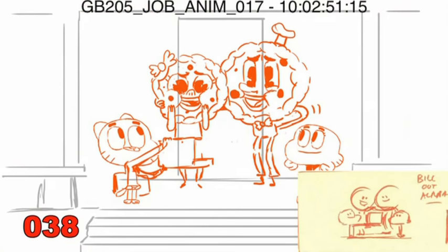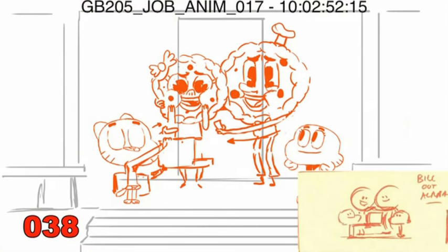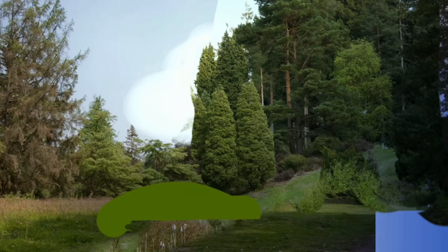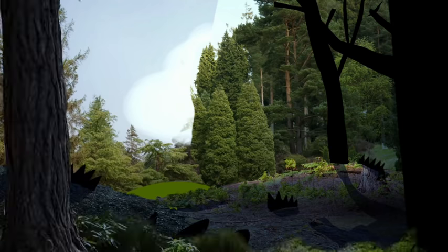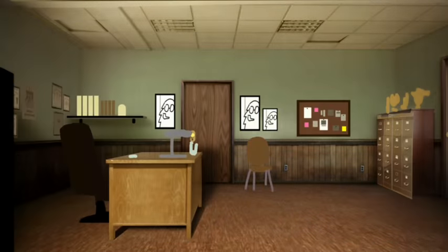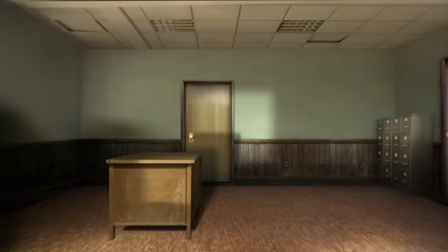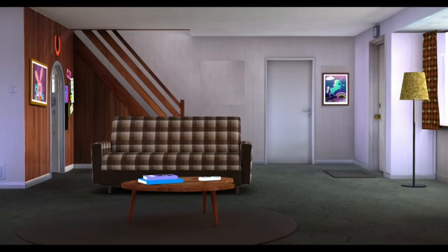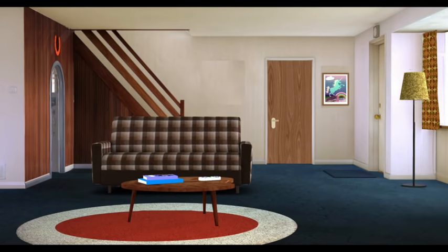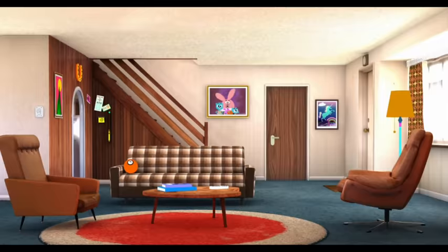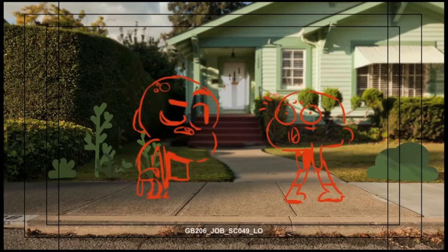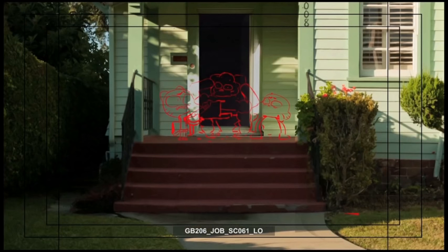Thank you so much. Here's a 20. Our layouts are then built — the backgrounds for all our scenes — bringing the town of Elmore to life. They are then merged together with the storyboards.